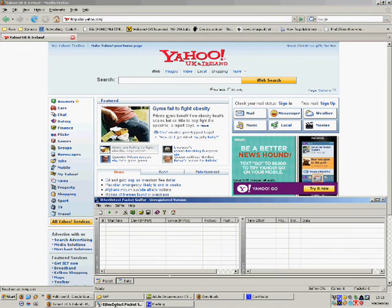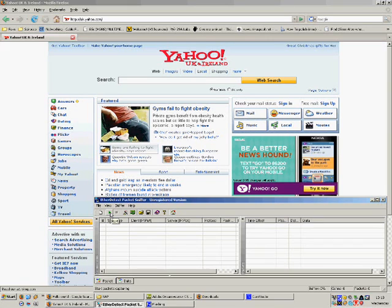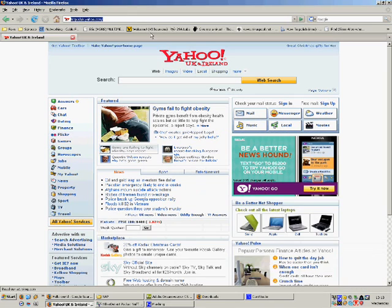I'm going to run you through IP sniffing. I've got a tool here called Ether Detect Packet Sniffer. Just set that on run. Alright, let's give it a go.